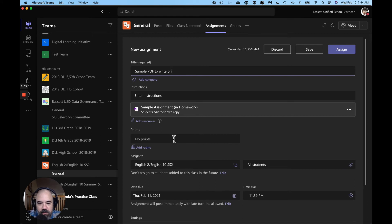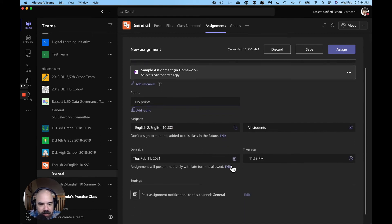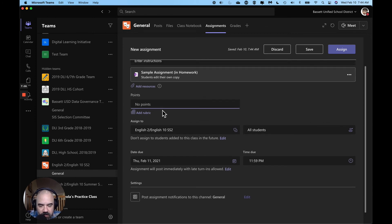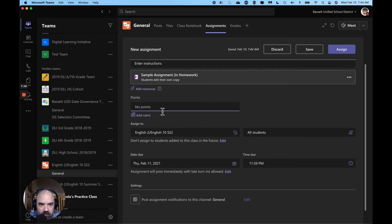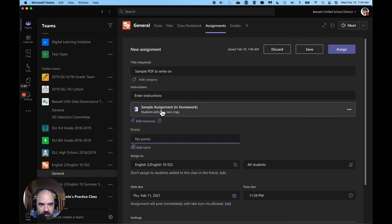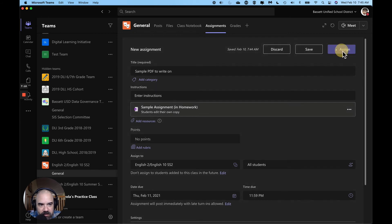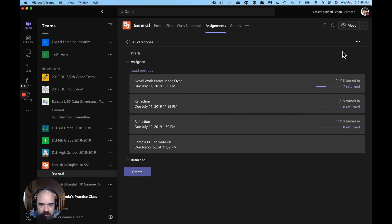Same thing here, I can do points, no points, I can make it due later or earlier. I have all the same tools I have when I'm creating assignments in teams. I assign this to my students.